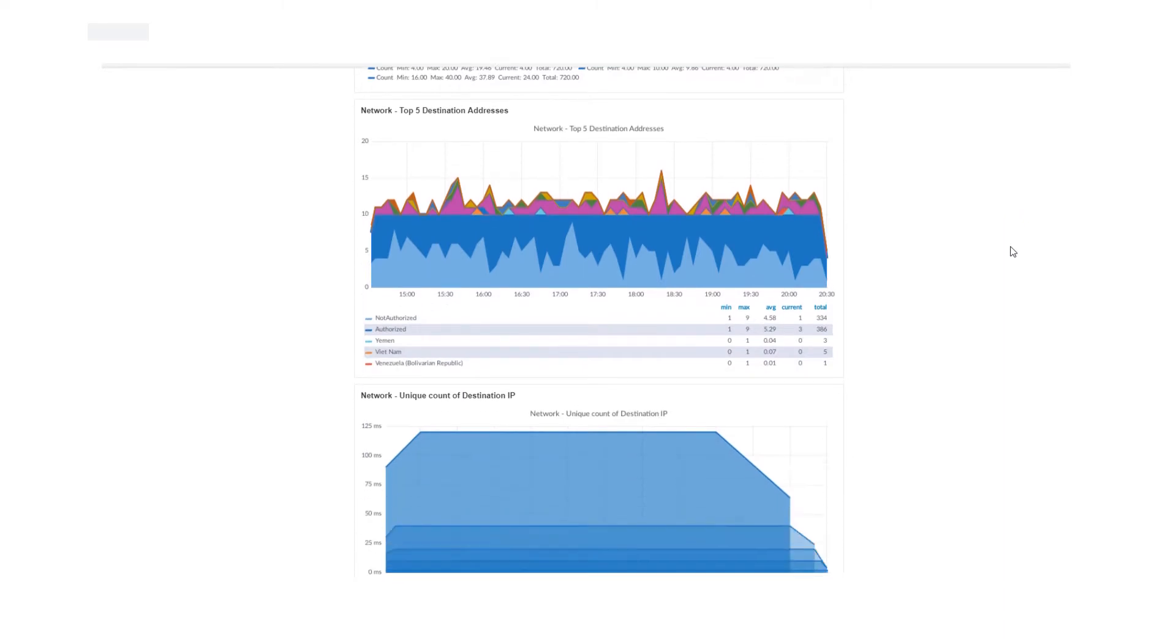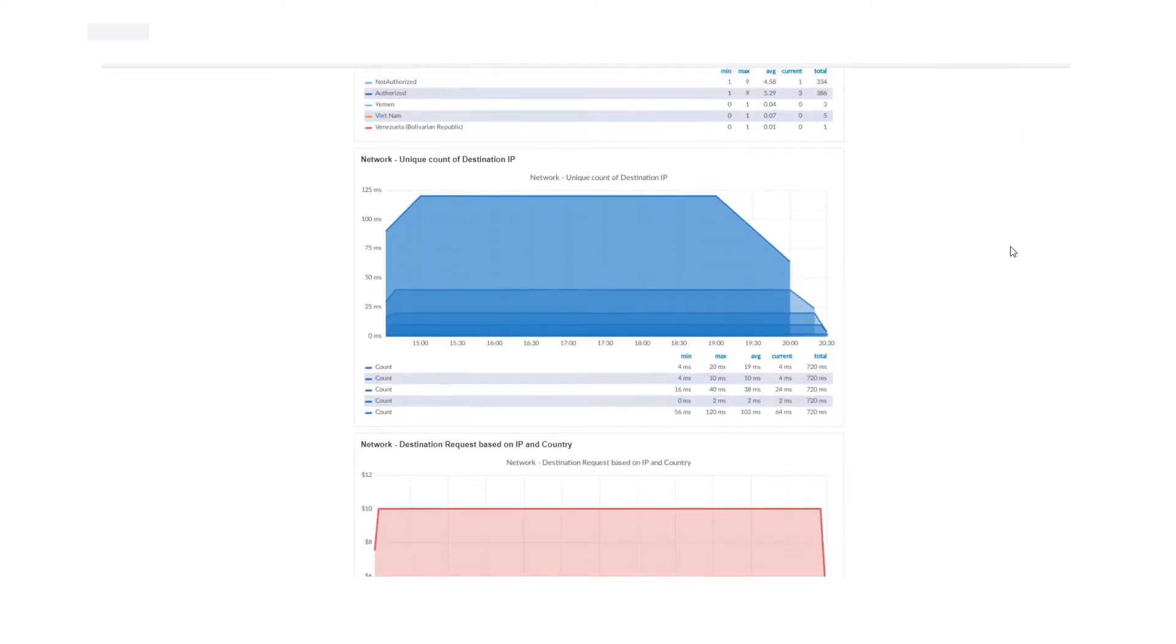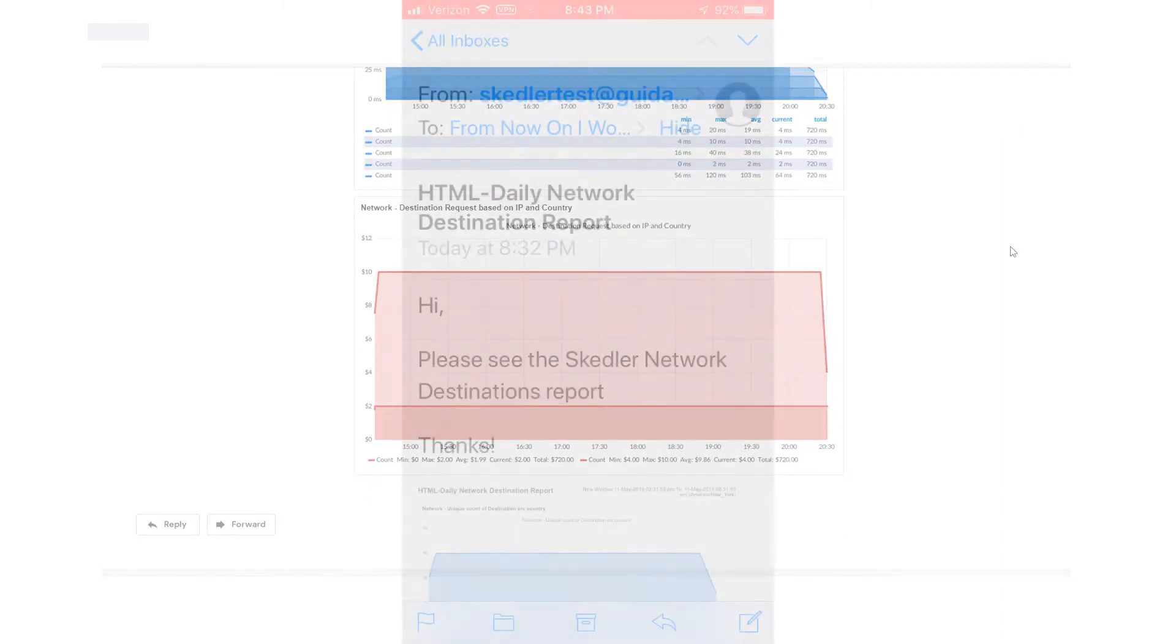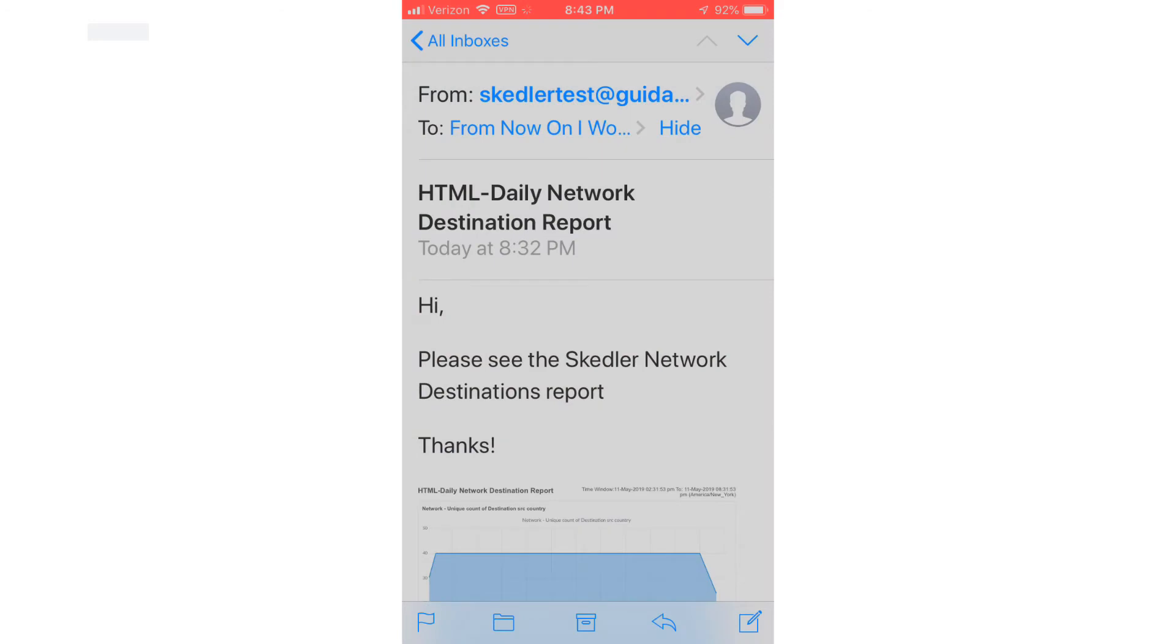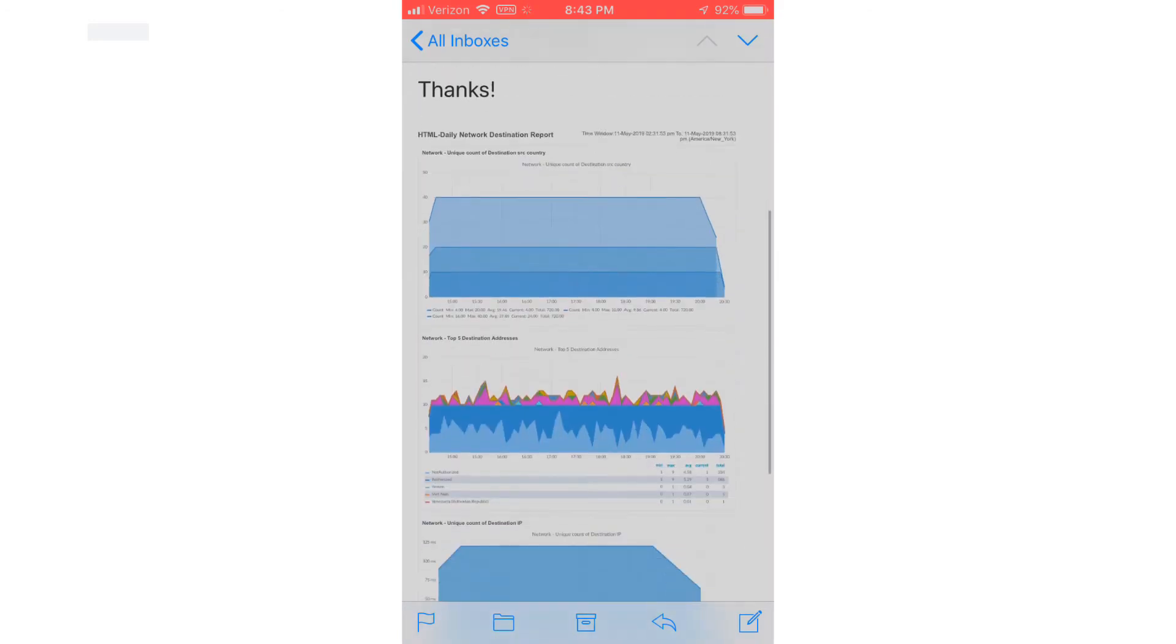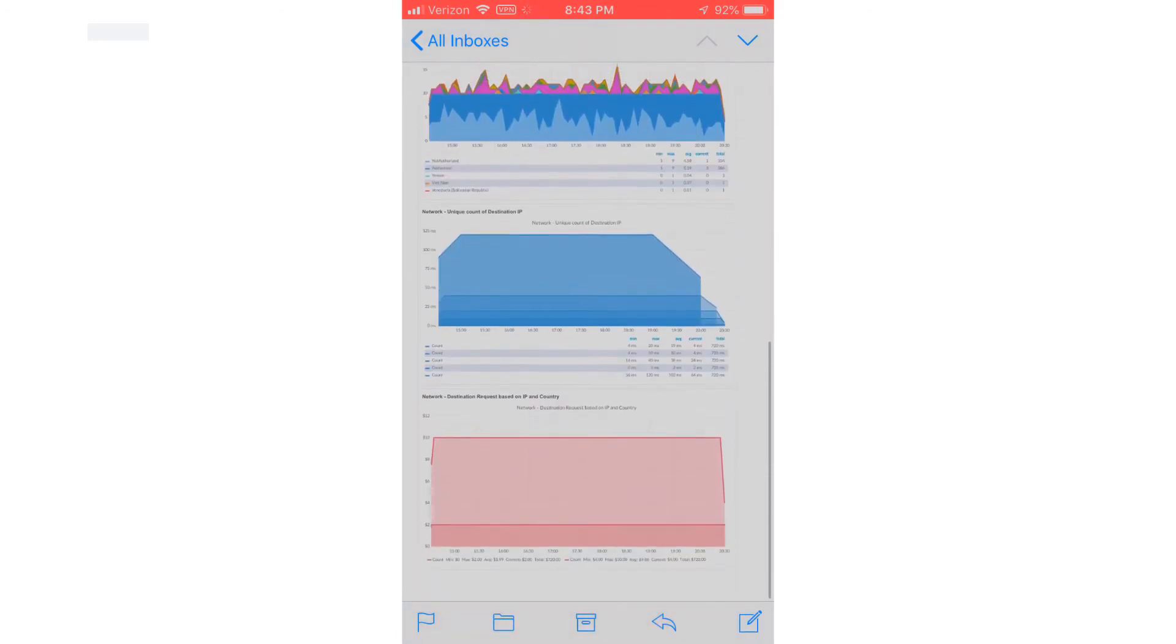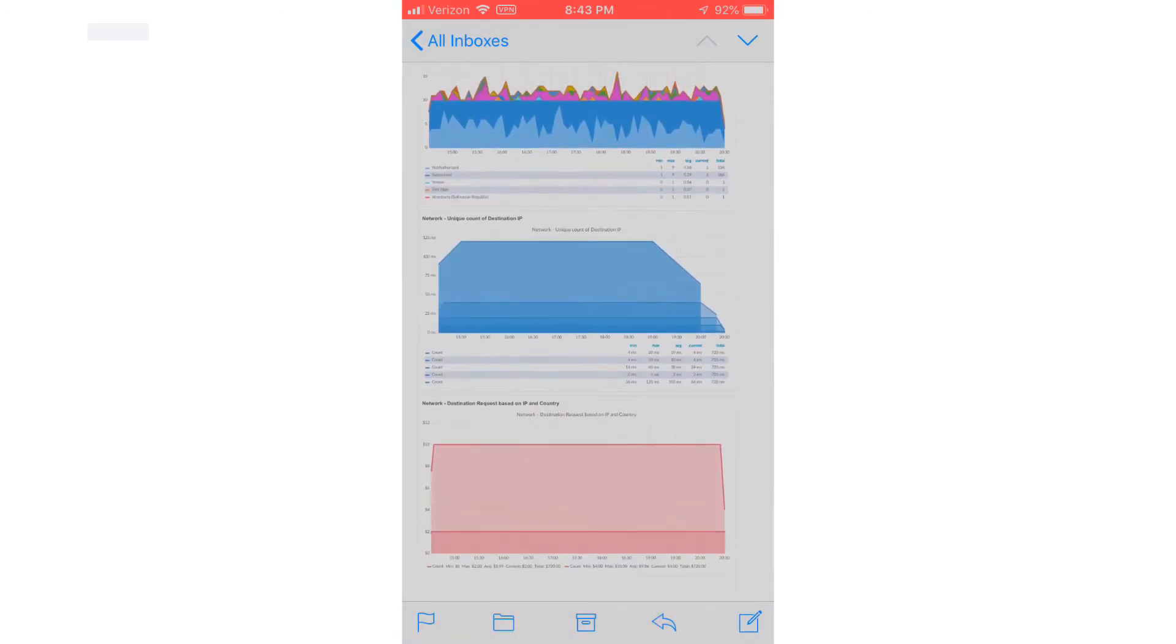In this tutorial, I'll demonstrate how to create and schedule PDF and HTML reports for my Grafana application using Skedler. The only prerequisite is that I have Skedler installed and configured to connect with the Grafana application.